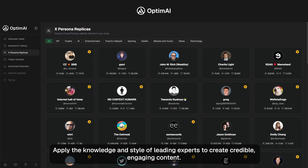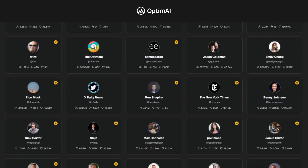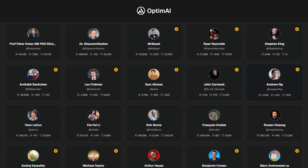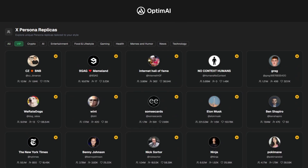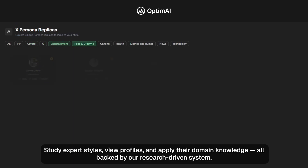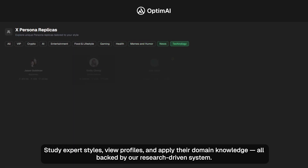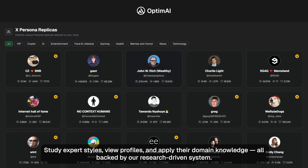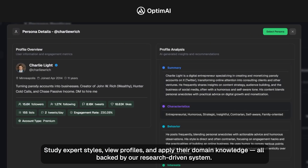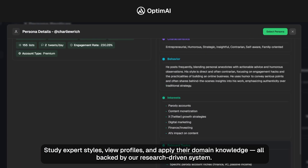Apply the knowledge and style of leading experts to create credible, engaging content. Study expert styles, view profiles, and apply their domain knowledge — all backed by our research-driven system.